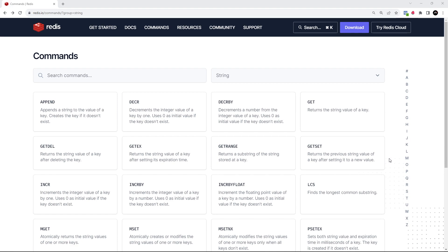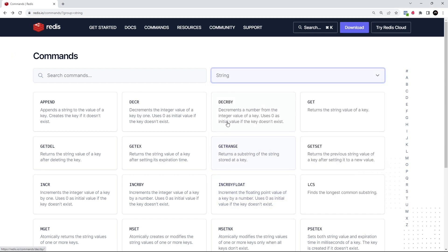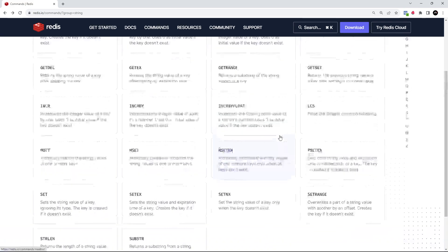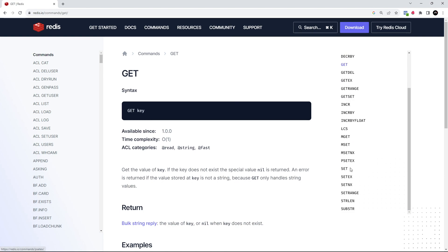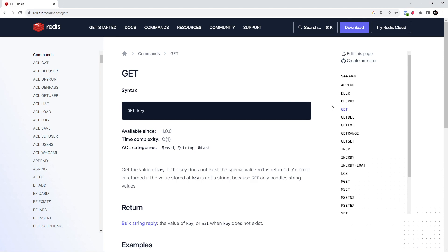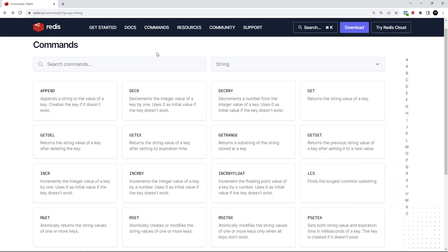There are more commands available for strings and other data types beyond what's covered here — the focus is on the core commands used 90% of the time. For a full list of available commands and what each does, check the official Redis docs. A link to the docs will be left below the video.